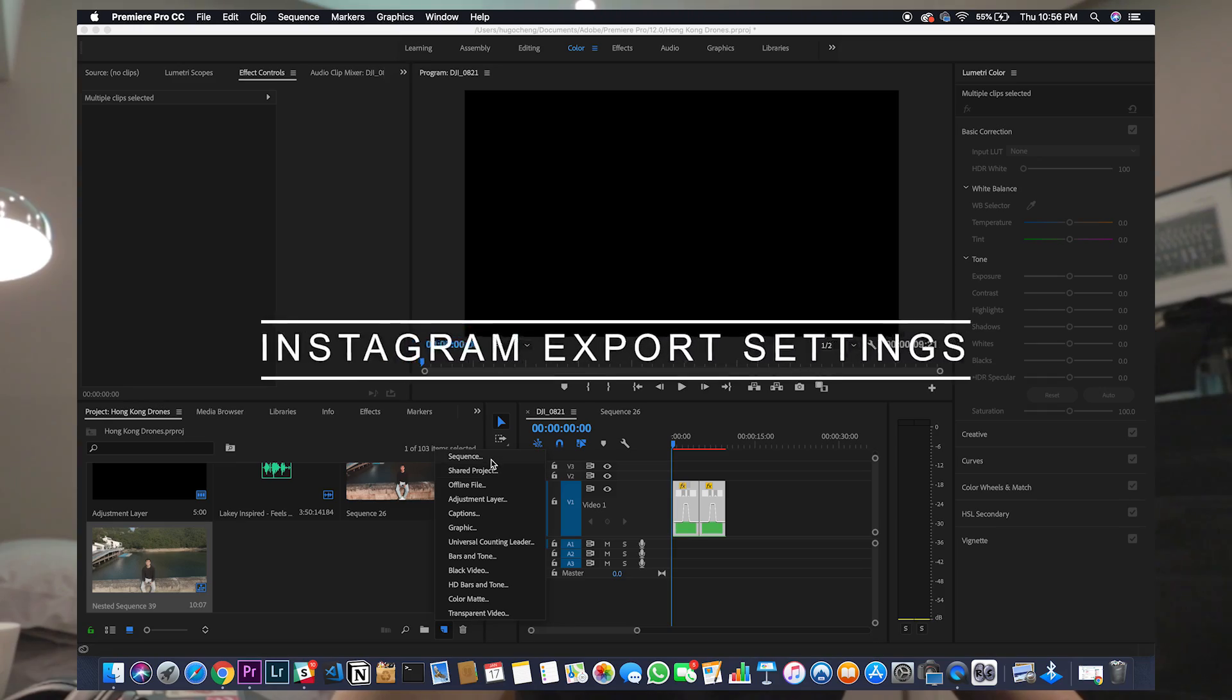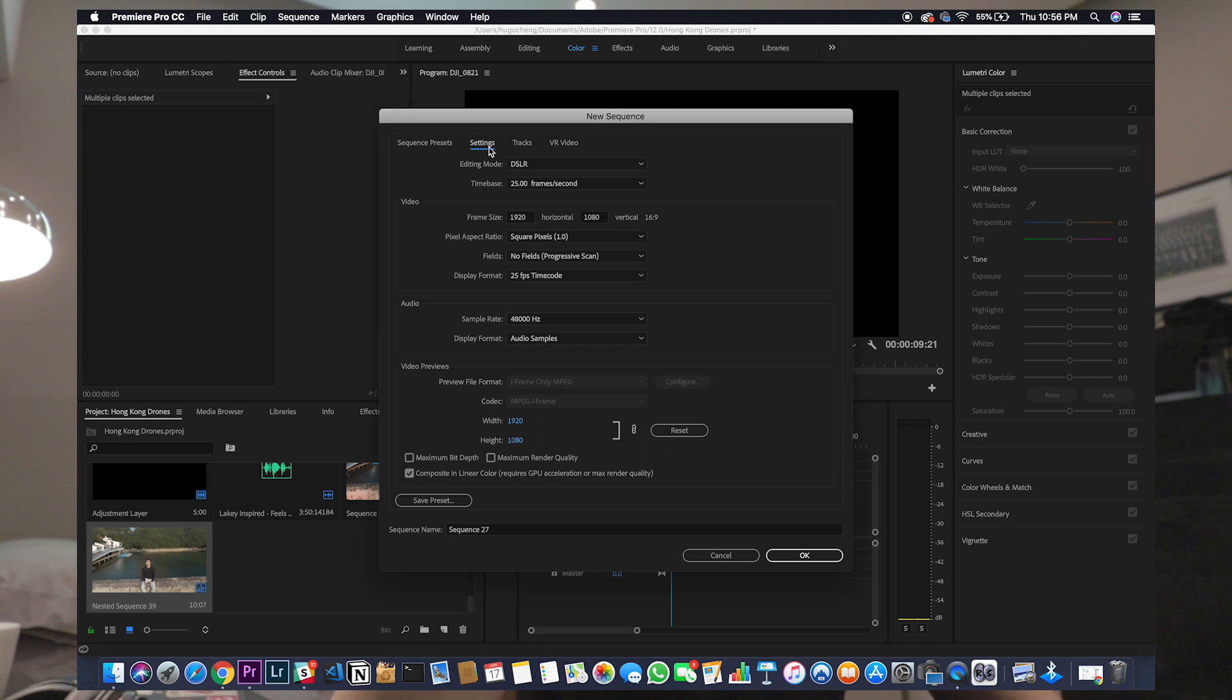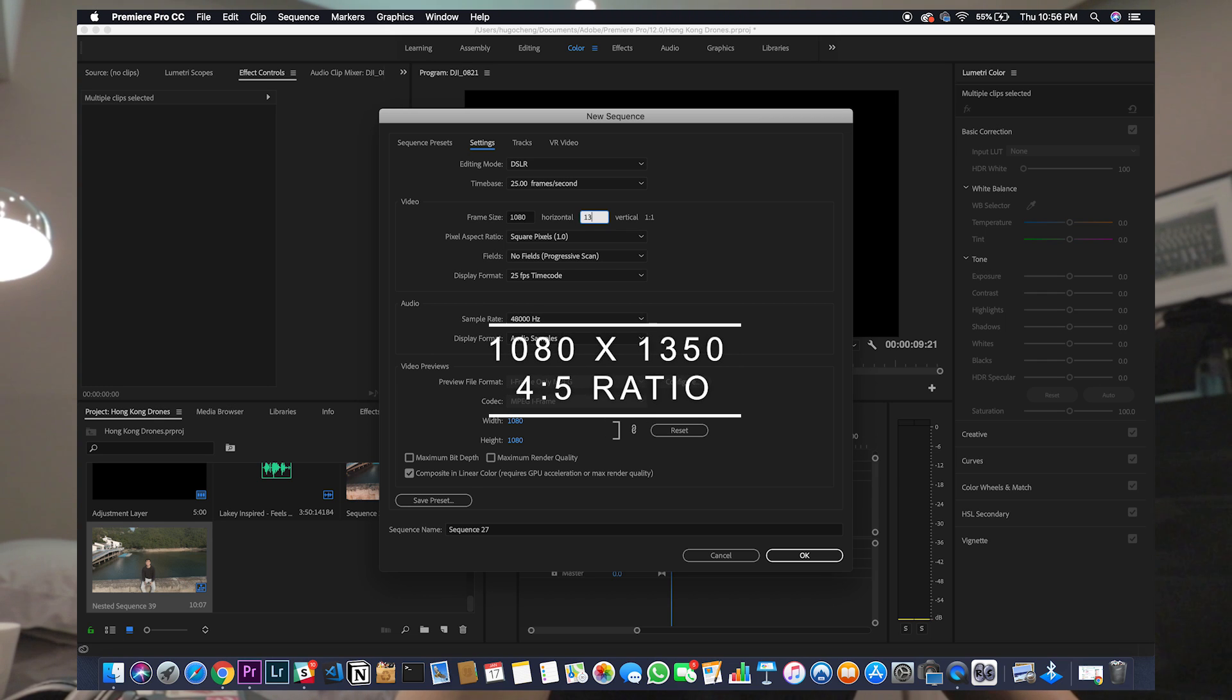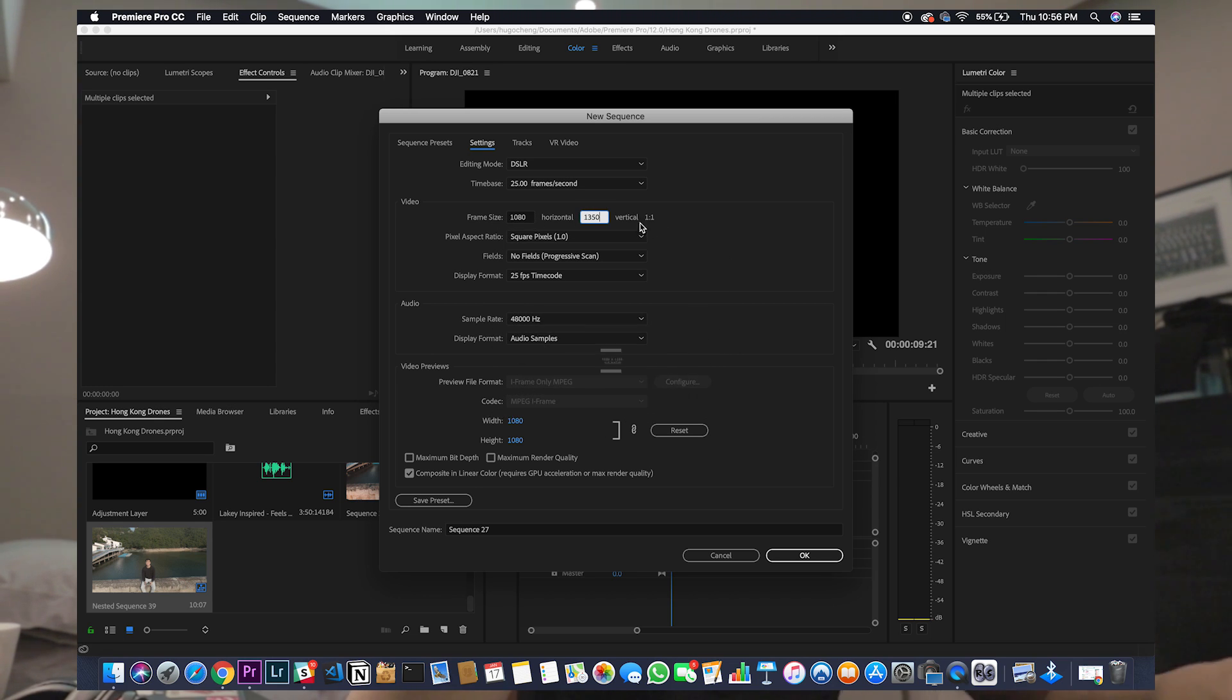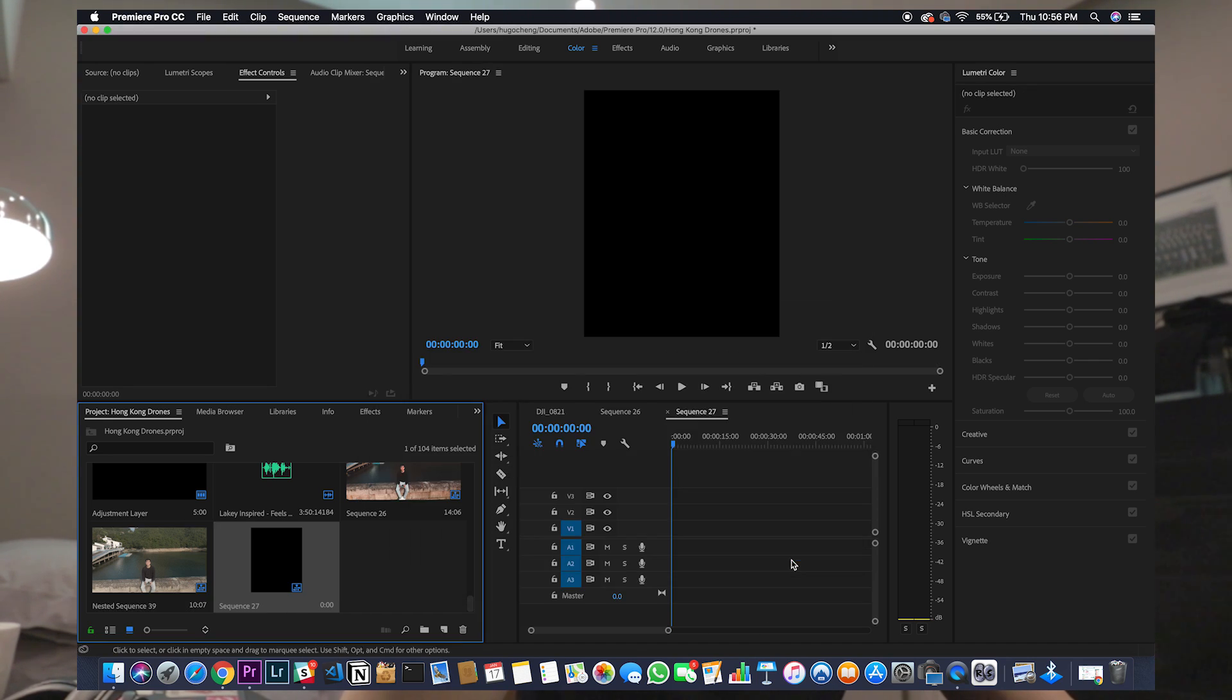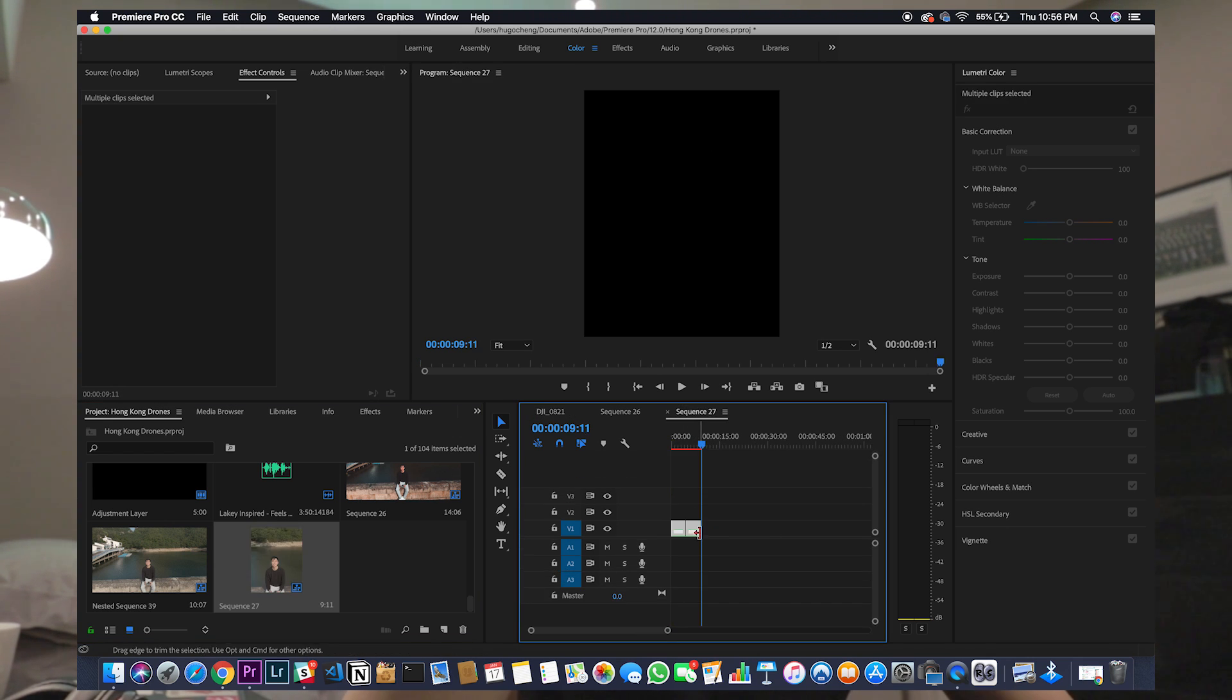We're gonna open a new sequence for Instagram export settings. So you go to sequence and you go to settings. Because mine is shot on 25 frames per second, so I'm gonna keep it 25 frames per second. And turn this one into 1080 and 1350, because the Instagram format is that's the best. So it's a 4x5 ratio. And you go to go and make sure you copy this to clip again. And copy and paste.